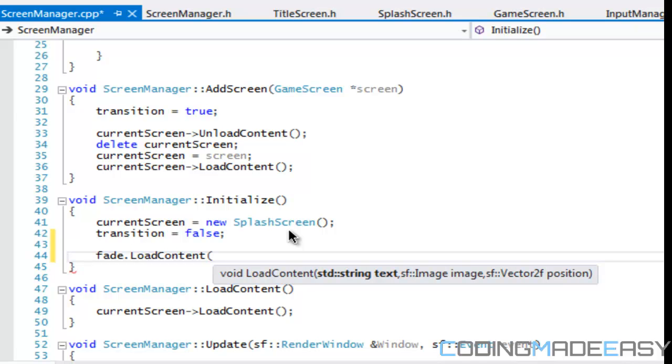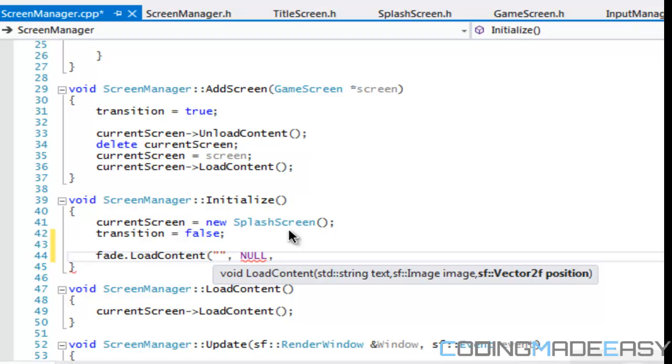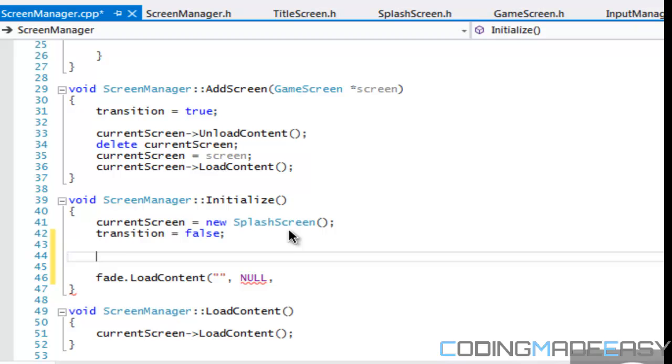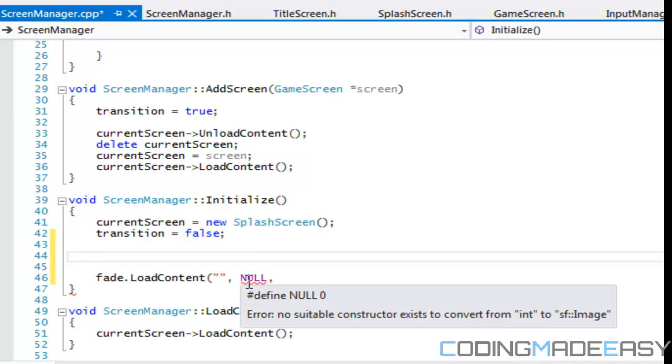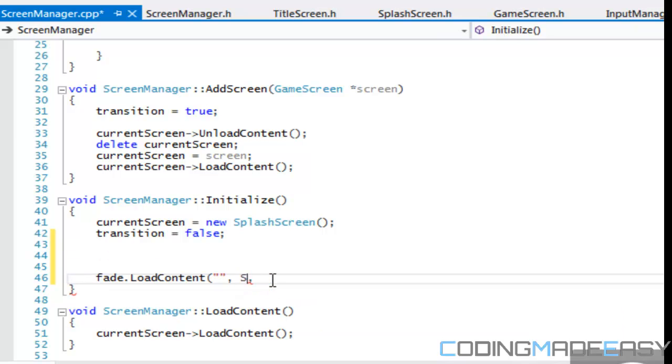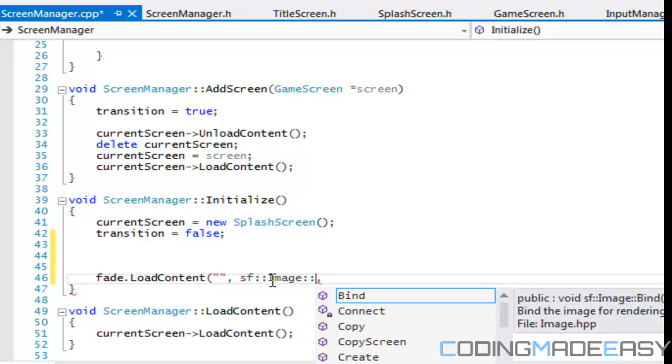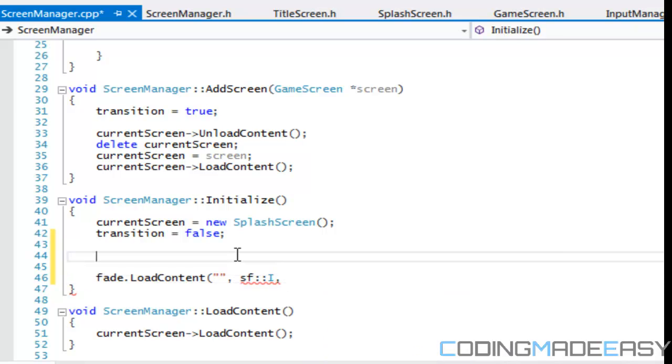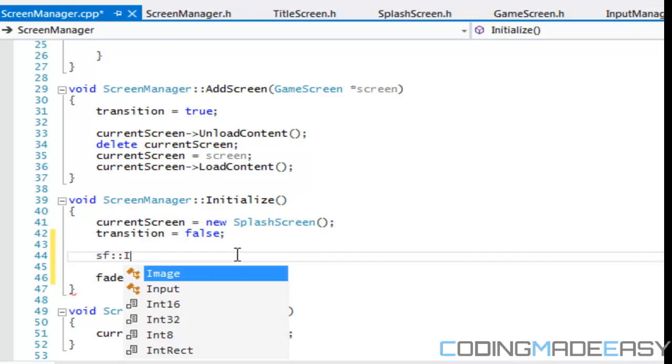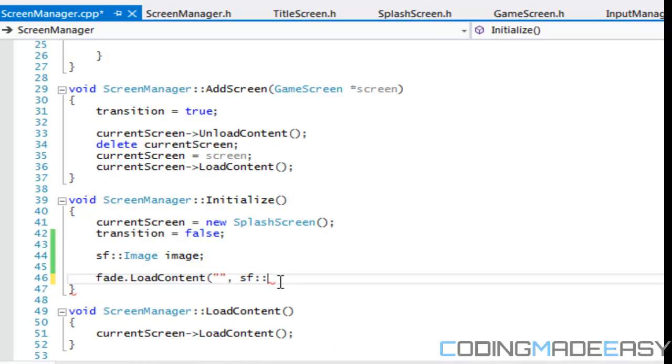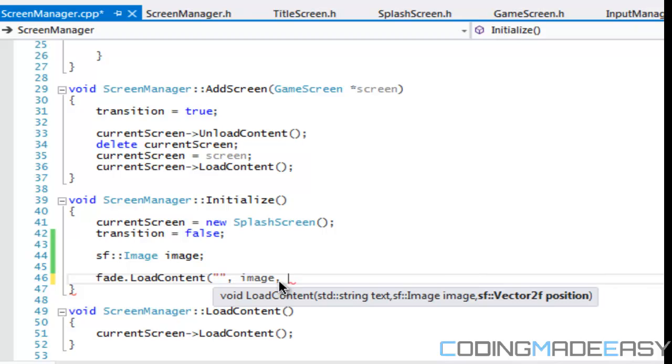Now for the string that we're not going to be displaying any string, and we're not going to be displaying any image or anything. So for the string, we're just going to put that for image, we're just going to put null. And for position, just create a SF vector two, or since I don't think we can put null there from int to SF image.